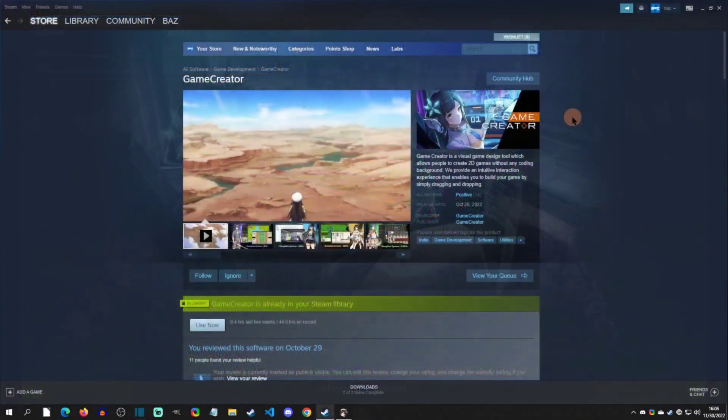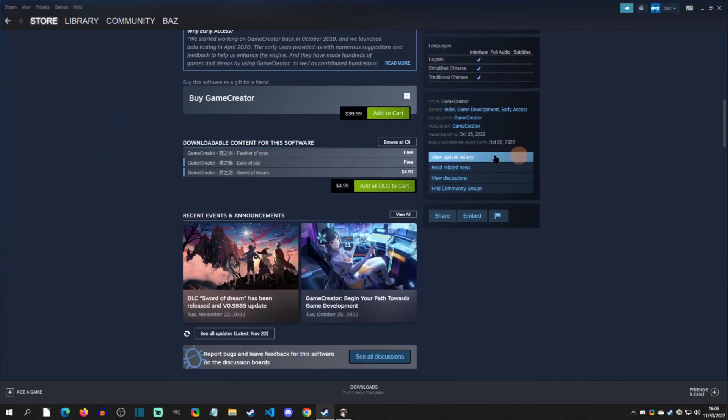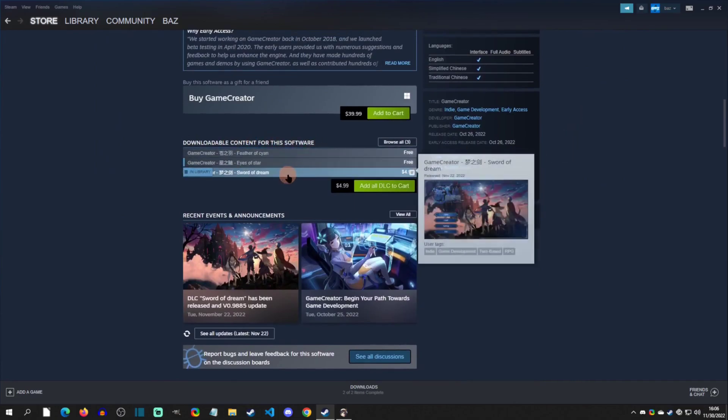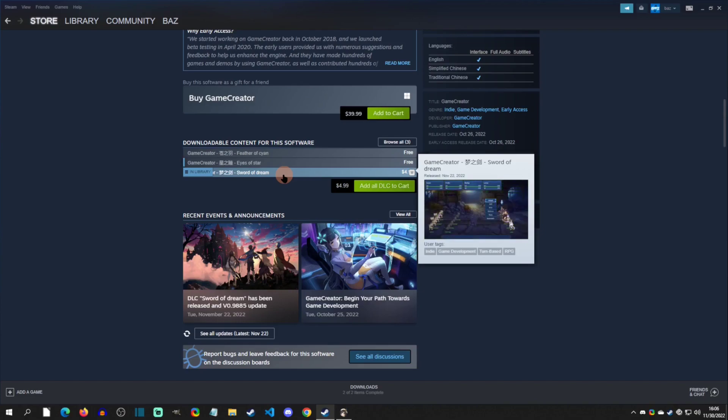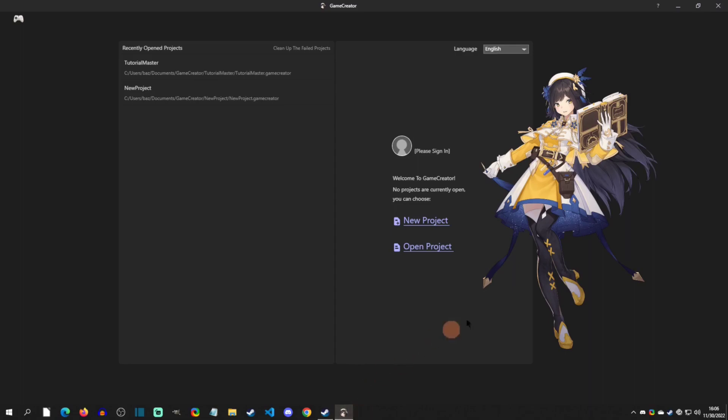If you don't know how to get DLC, you can go to the store page and scroll down and you'll see downloadable content for the software. It's going to be the Sword of Dreams, this is the RPG template, so you're going to download this and it's going to automatically download.